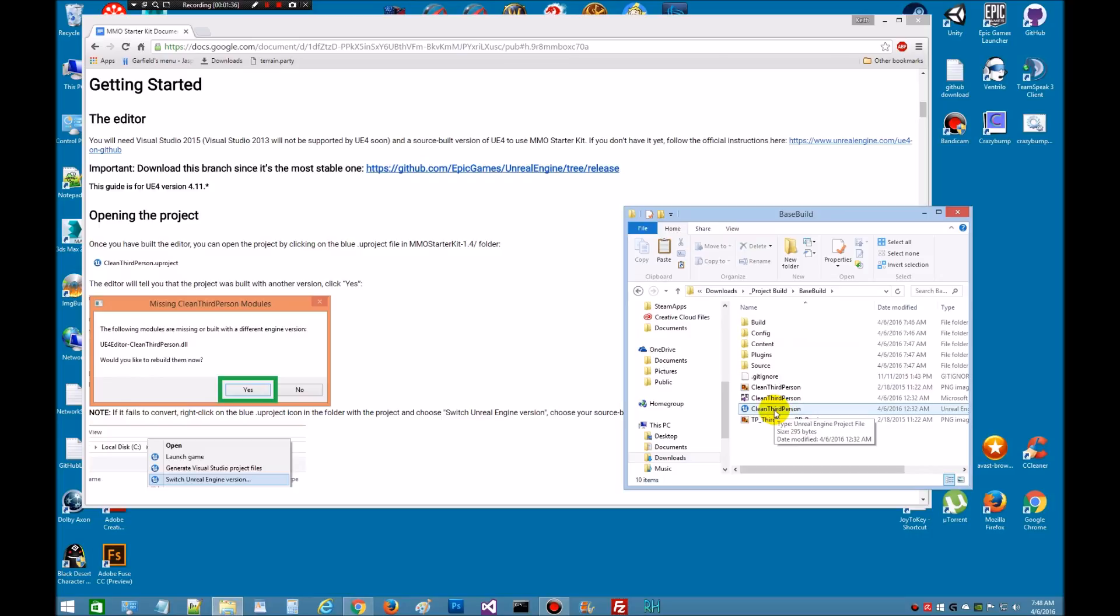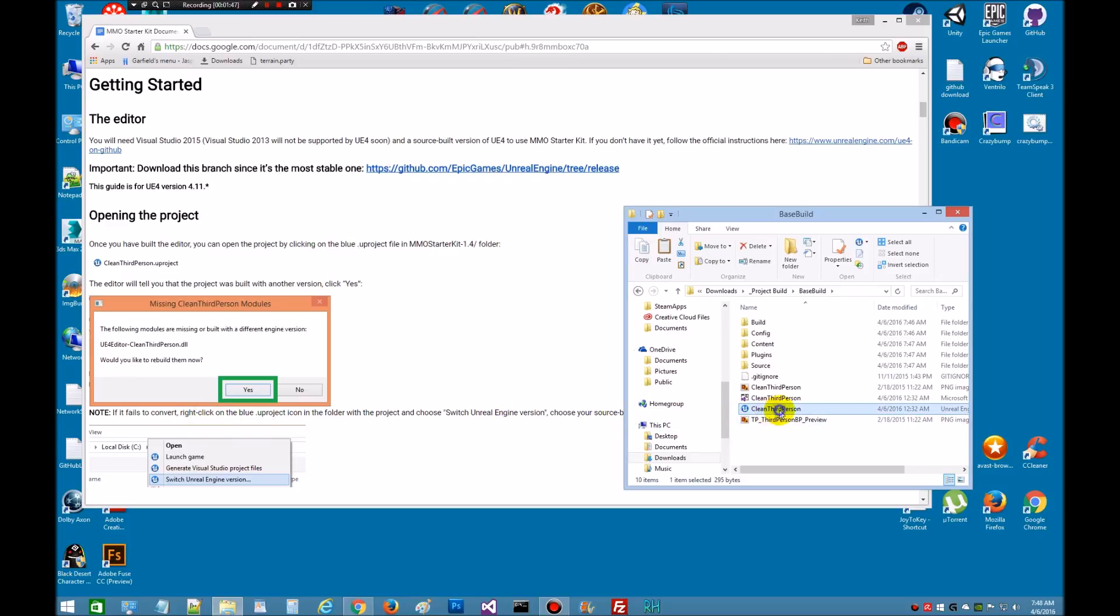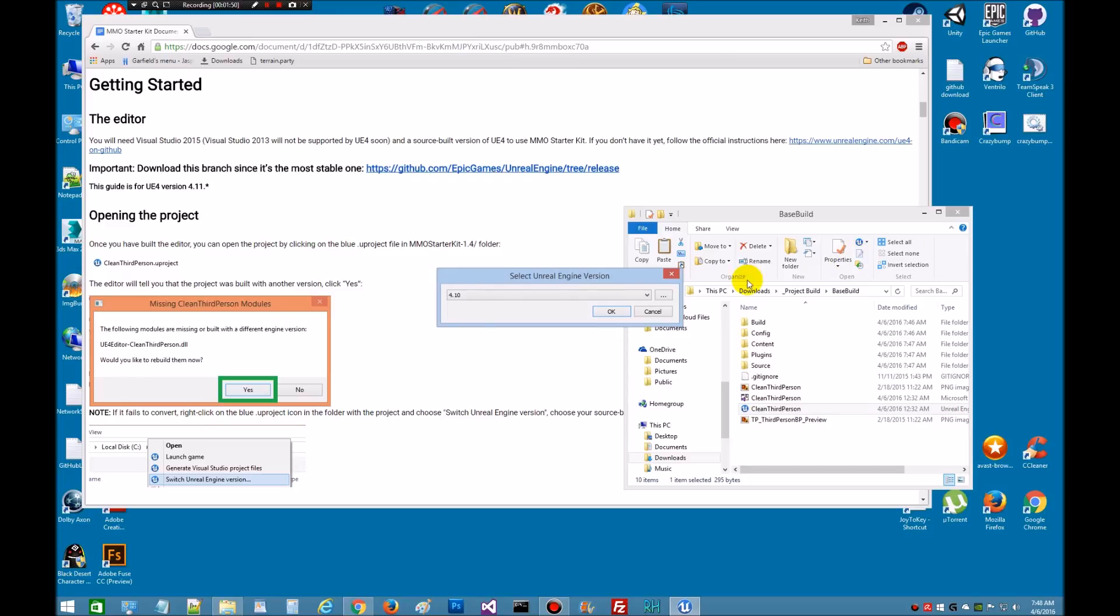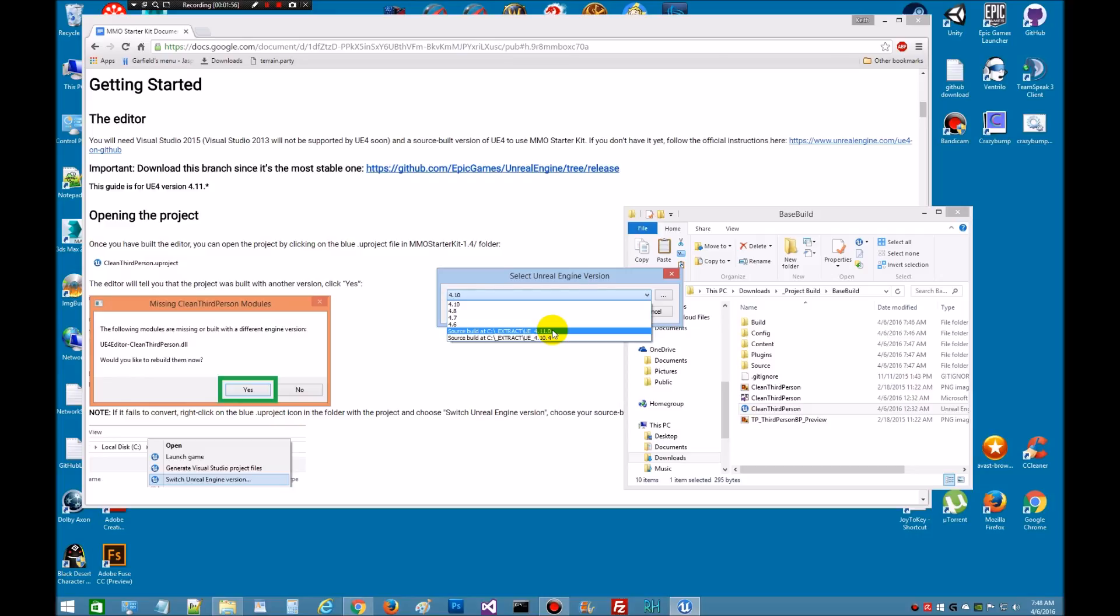I'm going to double click it. The editor will tell you the project was built with another version. Click yes if it fails to convert. All right, let's make sure, right click, see what engine version it's showing. Yeah, let's, we want to go with 4.11. So let's set that to 4.11. We'll hit OK.